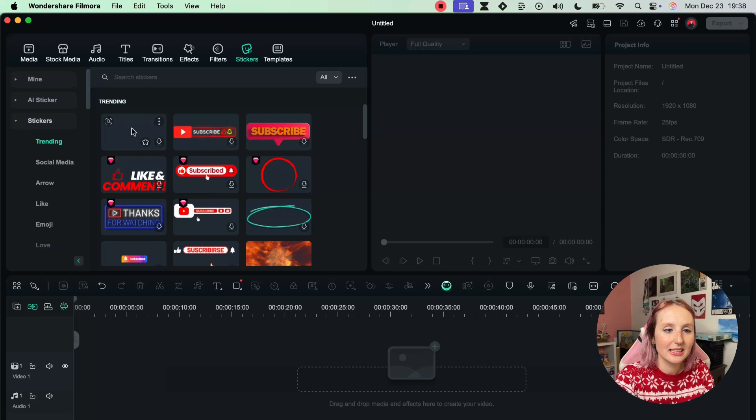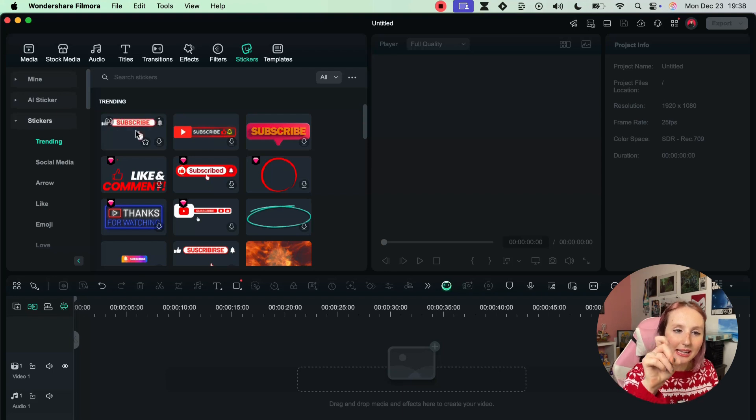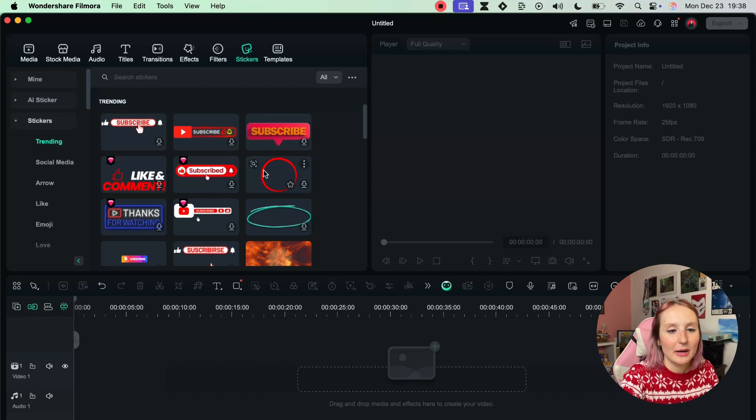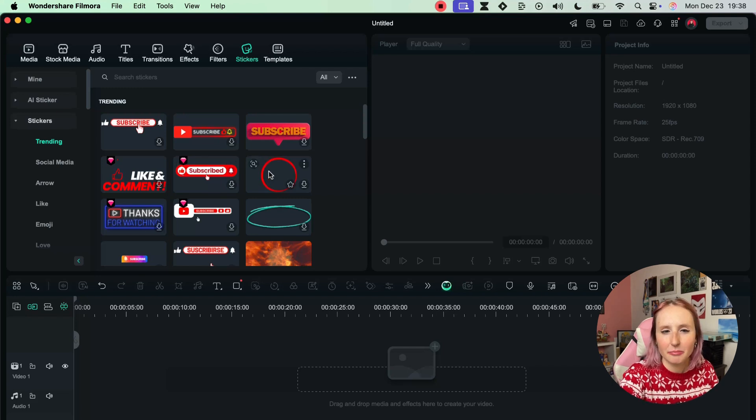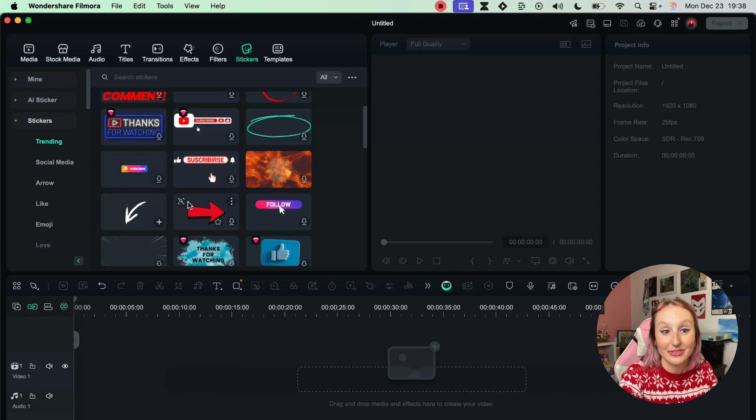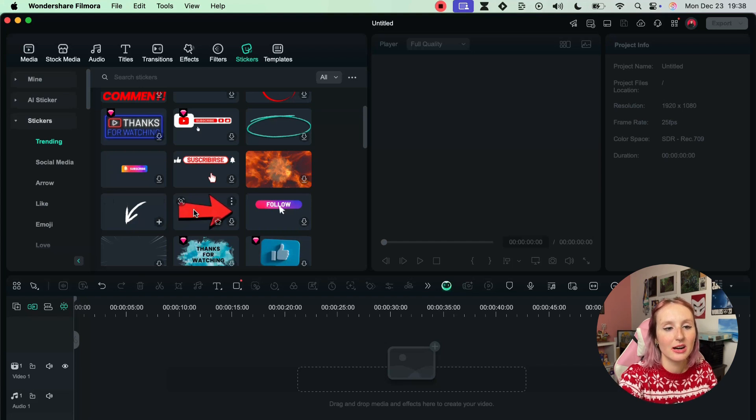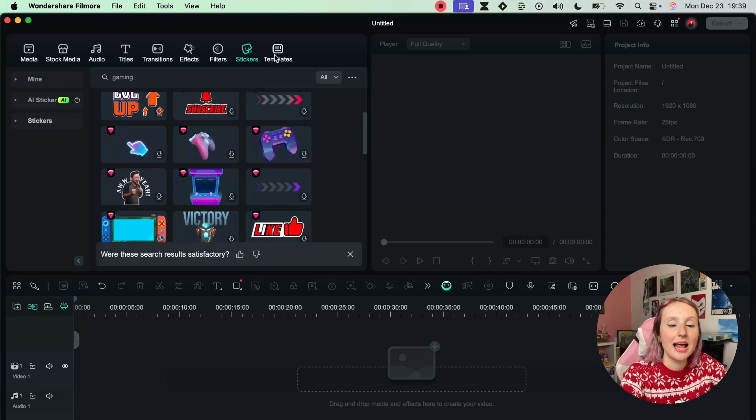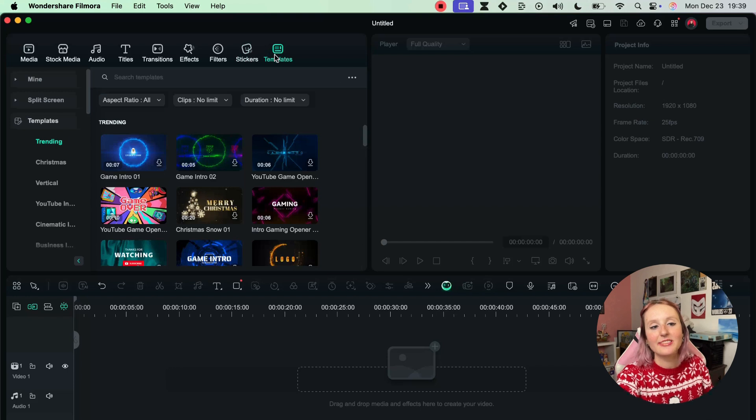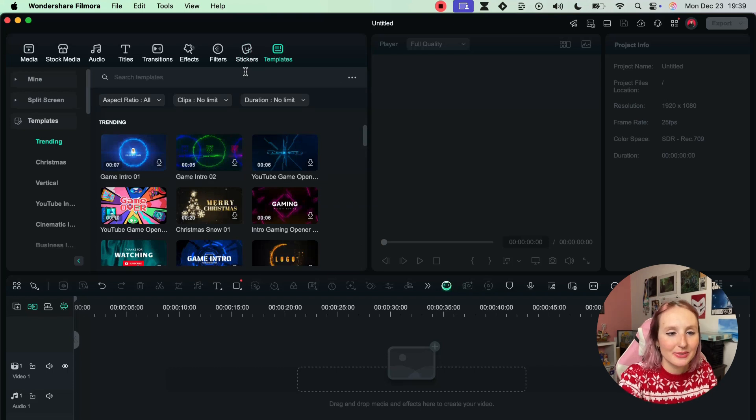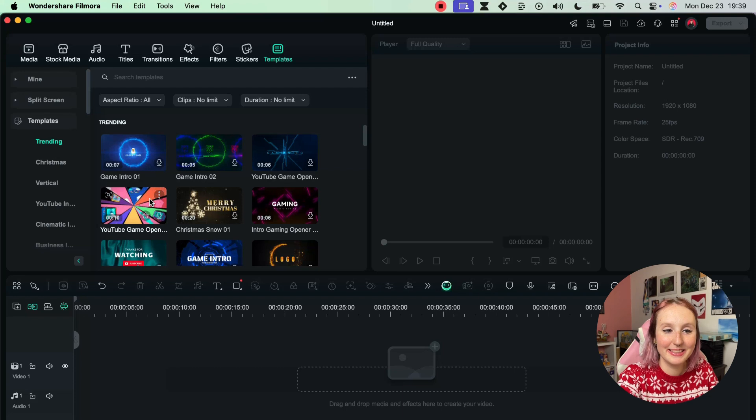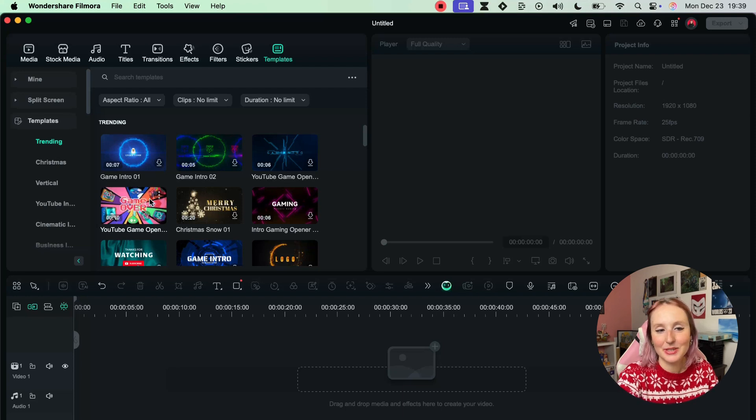You can also highlight different parts of your video with circles or arrows - that's another one that's used a lot. And last but not least we have the Templates where you can see there's a lot of gaming stuff. This is probably skewed for what I've been doing in the past, but I really like this one - I hadn't seen this before.